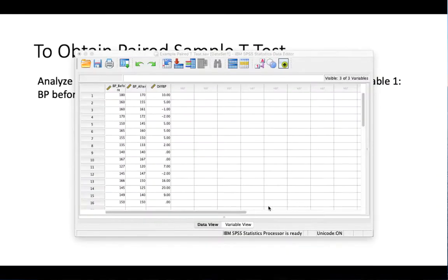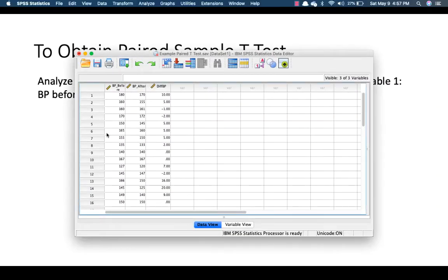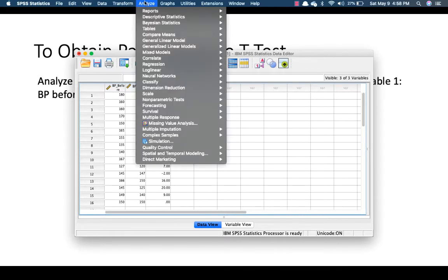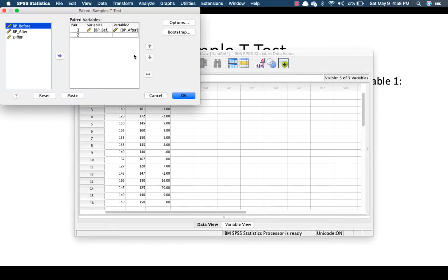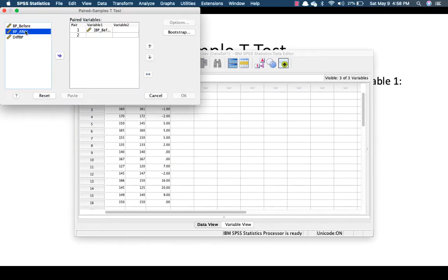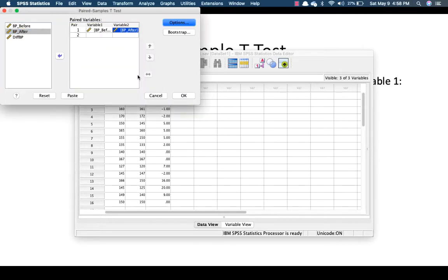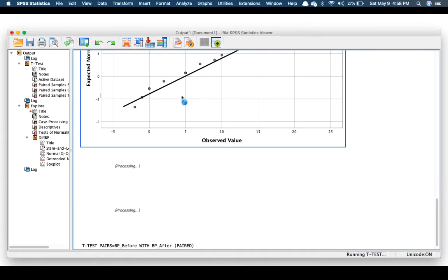I have already inputted all the data in my SPSS. You just go to Analyze, click on Compare Means because for t-tests it's always mean comparison, then Paired Sample T. I've already inputted the data — you select 'before' and 'after'. You don't need to do anything with the options or bootstrap. Just click OK.